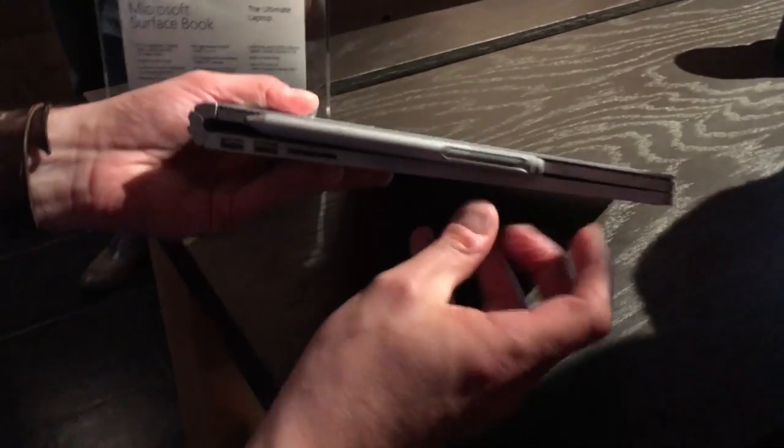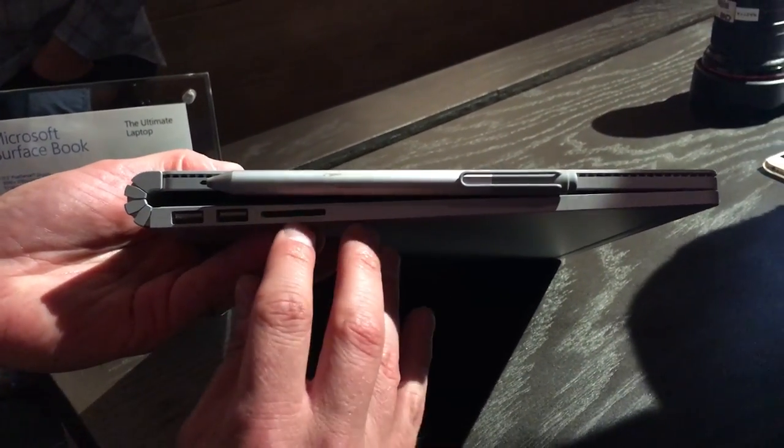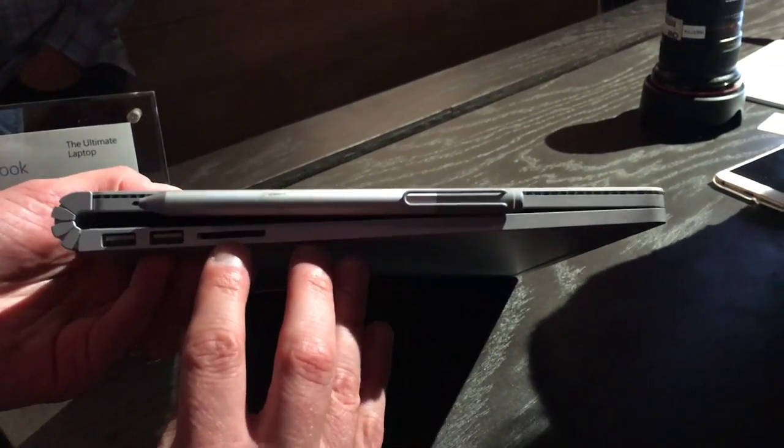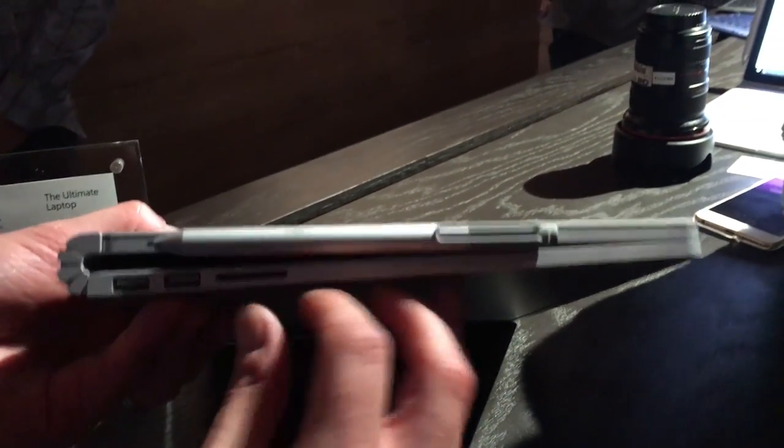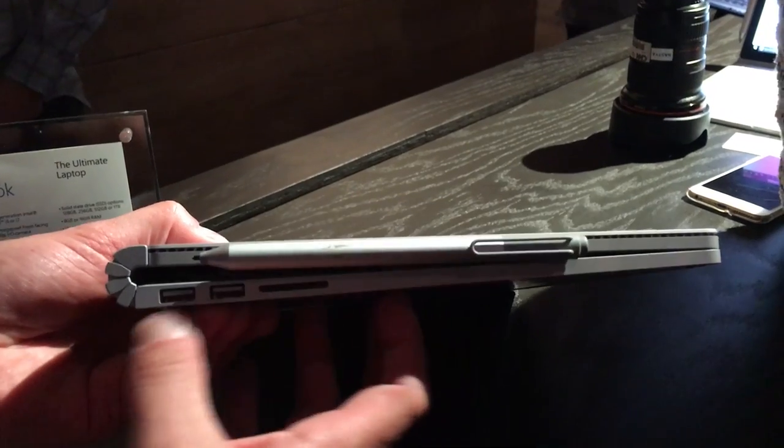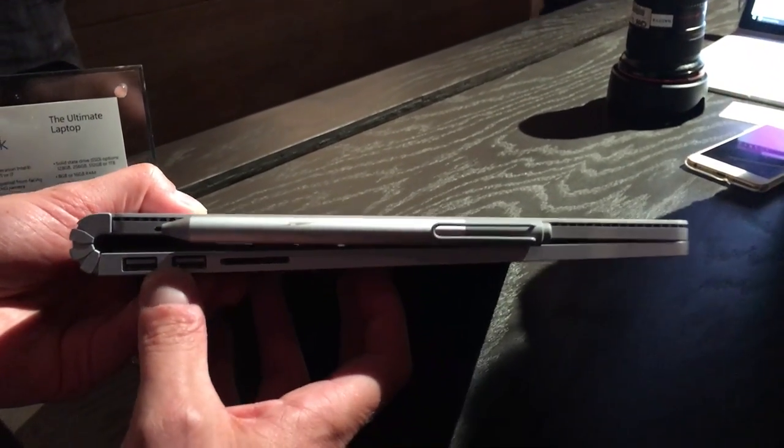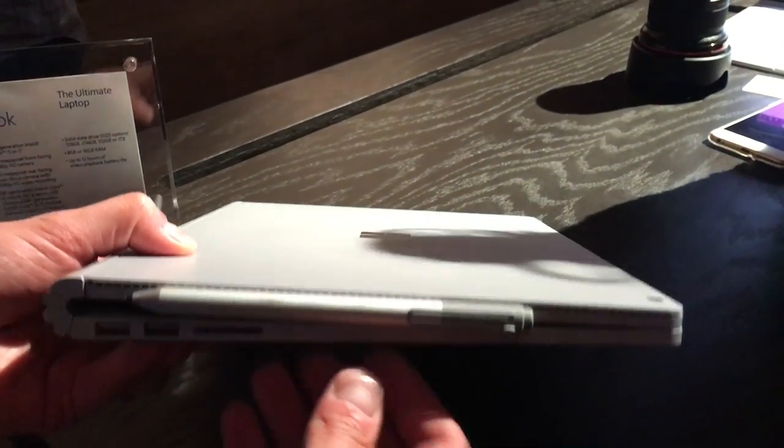On the other side, on the base station here, we've got a card slot, an SD card slot, and two USB 3 ports. Those are the fast ones.